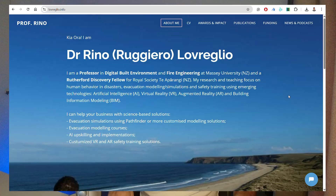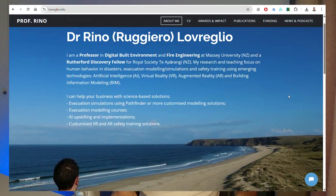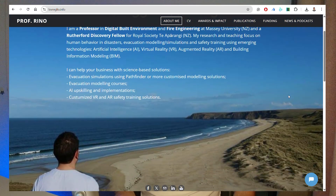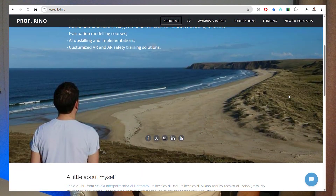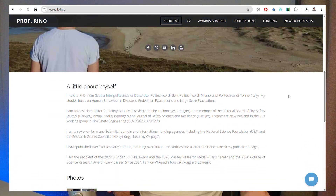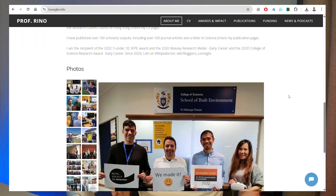Before starting, let me introduce myself. I'm Professor Rino, based in New Zealand, and I have over 10 years of experience in research related to fire protection engineering. Today I'm going to show you a new AI tool that can support your workflow.